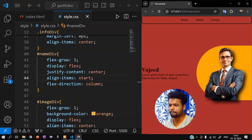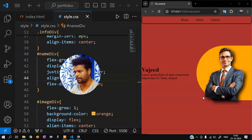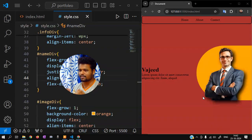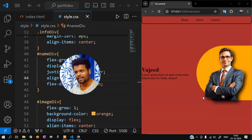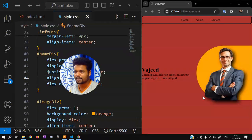Name div — flex-direction column, justify-content start, now center, align-items center start. That's it. Simple portfolio website — check the example here. Experiment with the design.